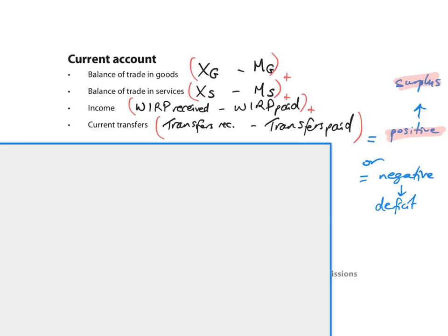If the balance, the final balance is negative, we say there's a current account deficit. So that means there's more money flowing out of the country or being paid to overseas countries for these things than there is flowing into the country.